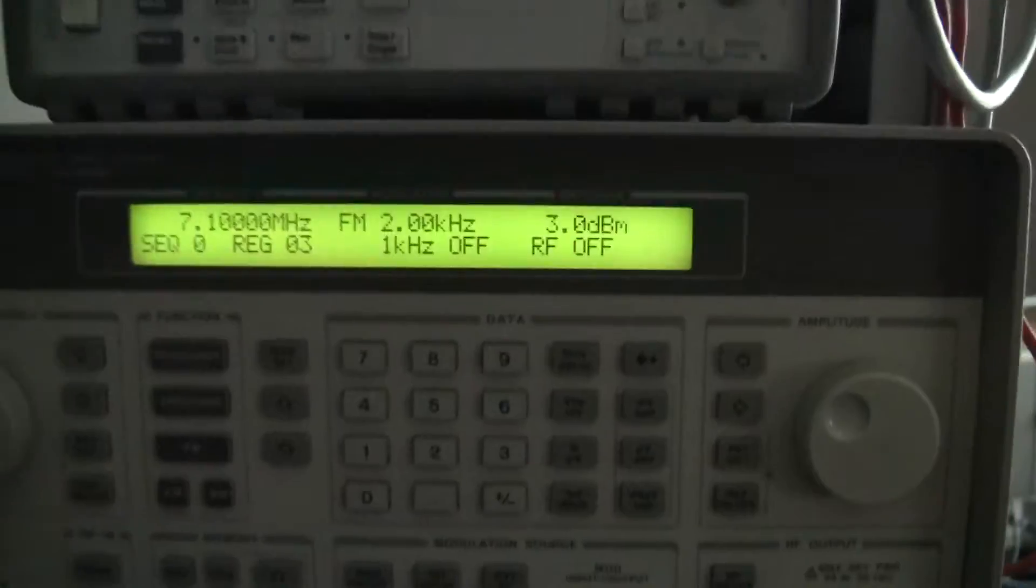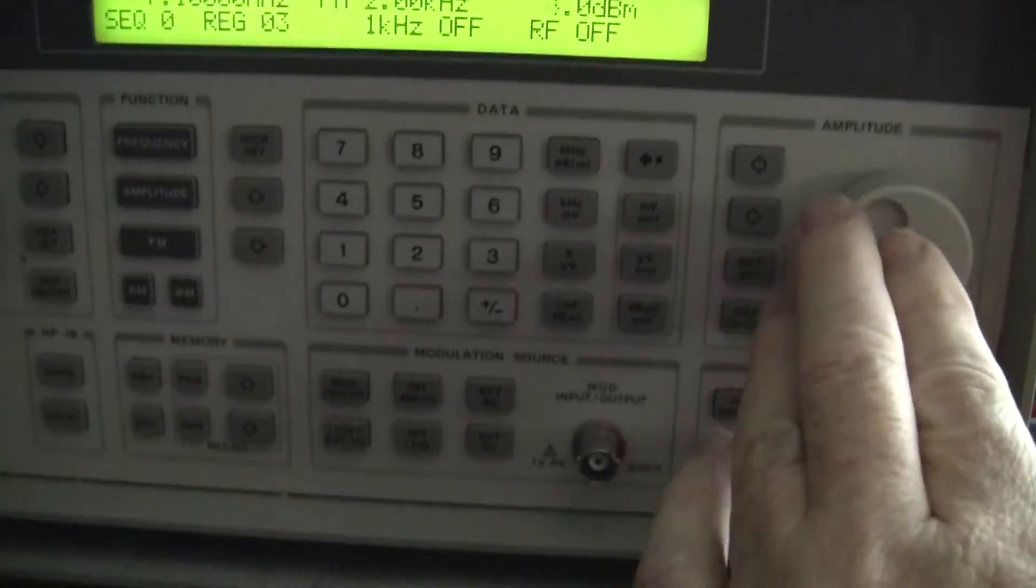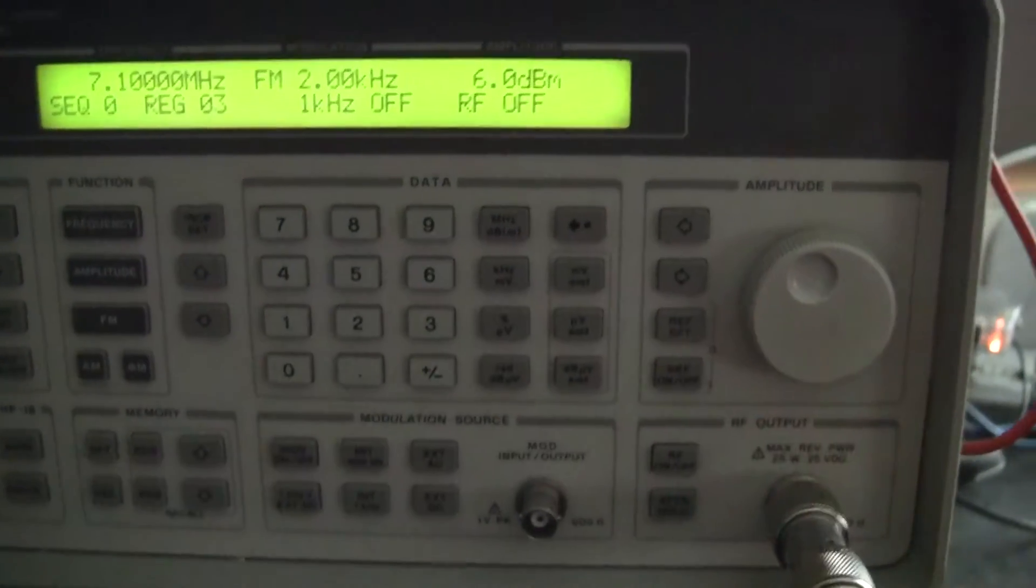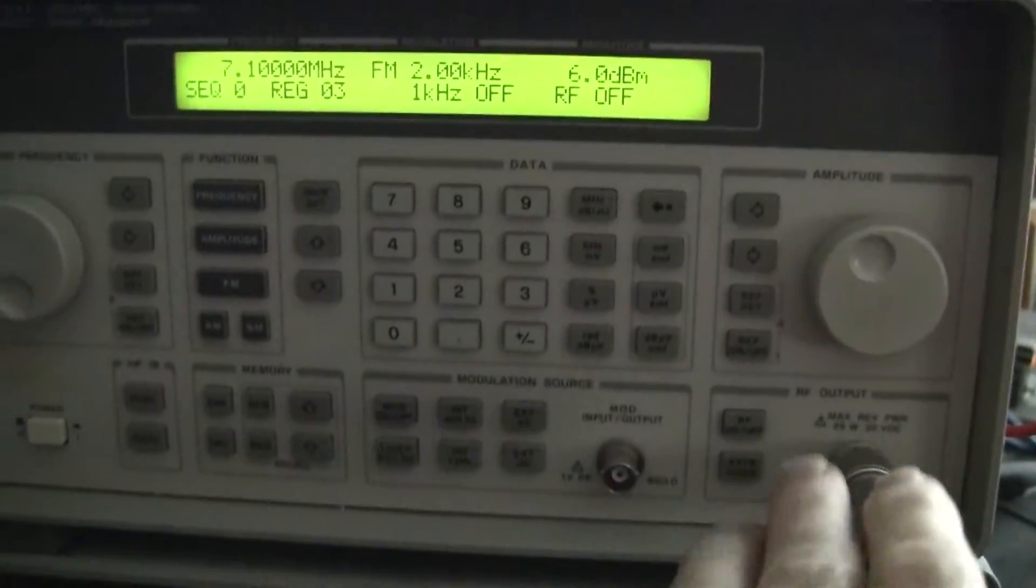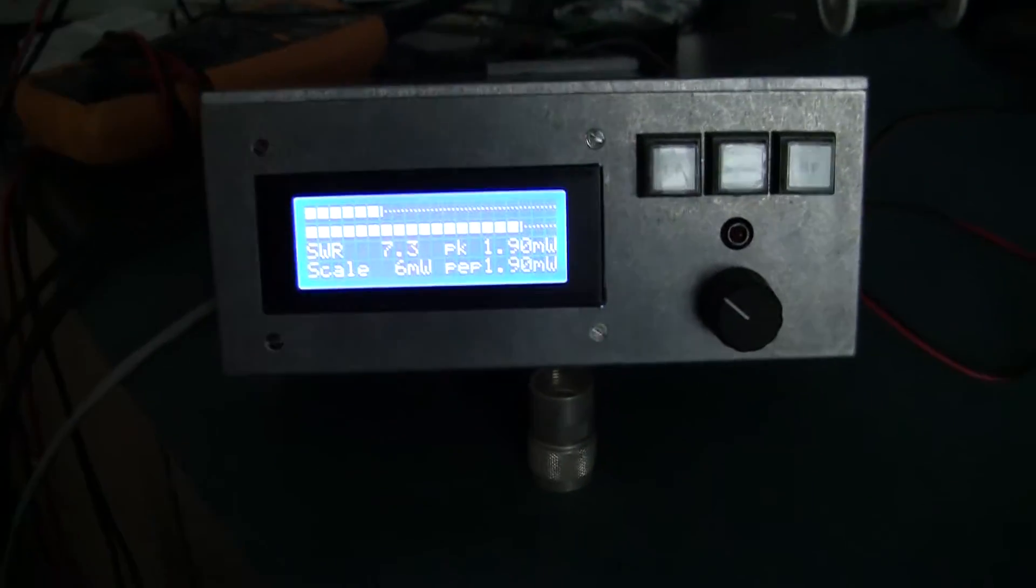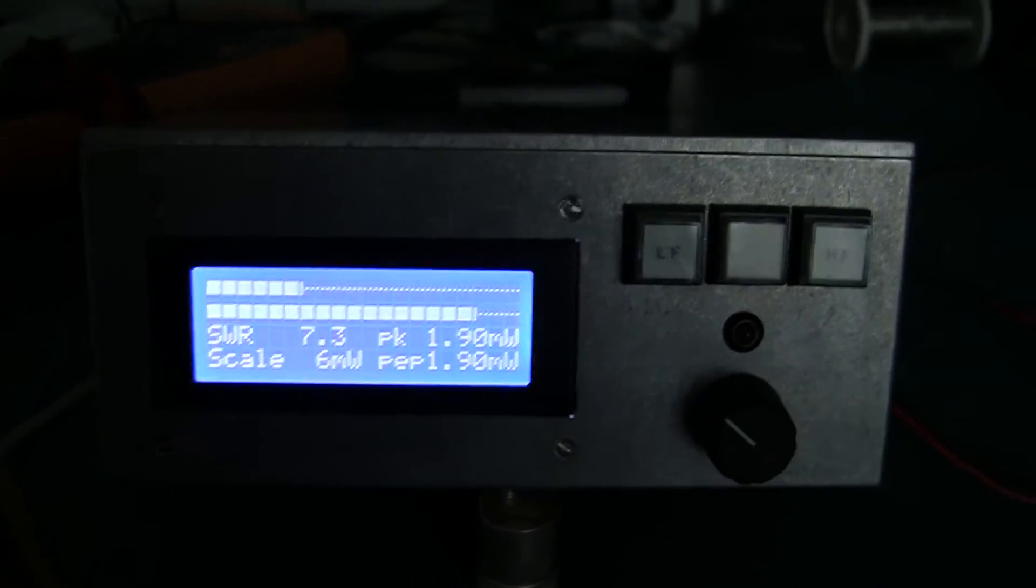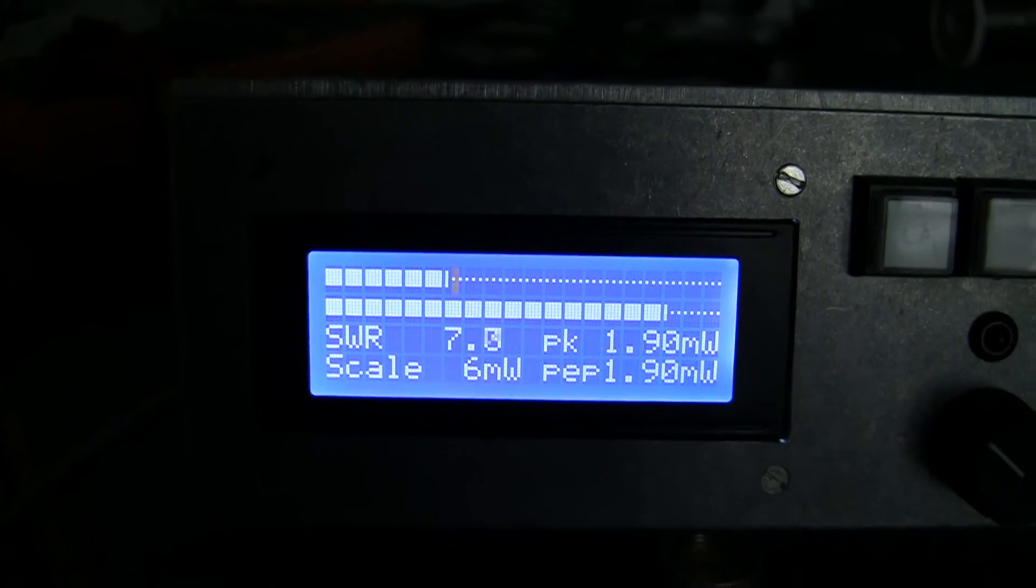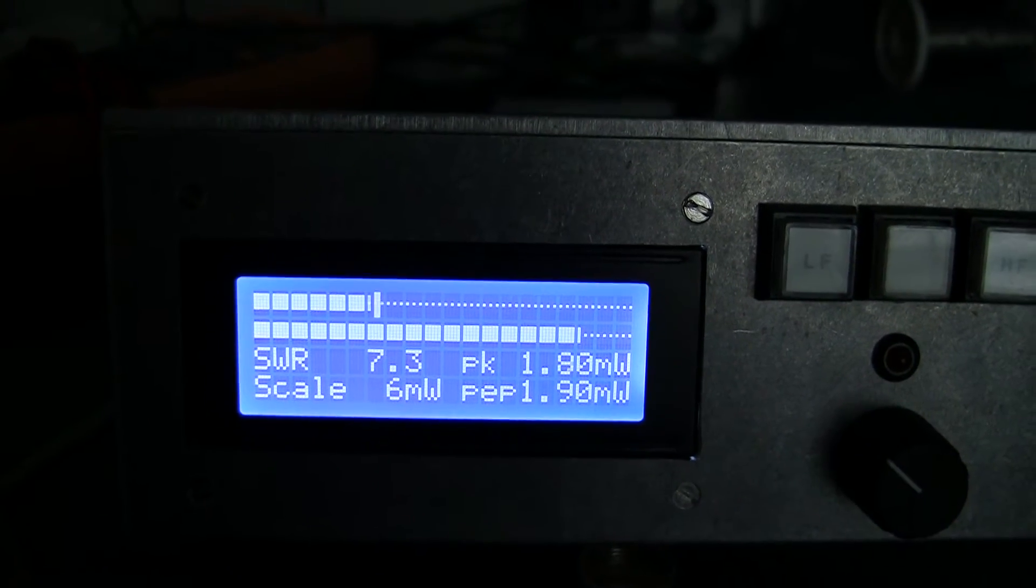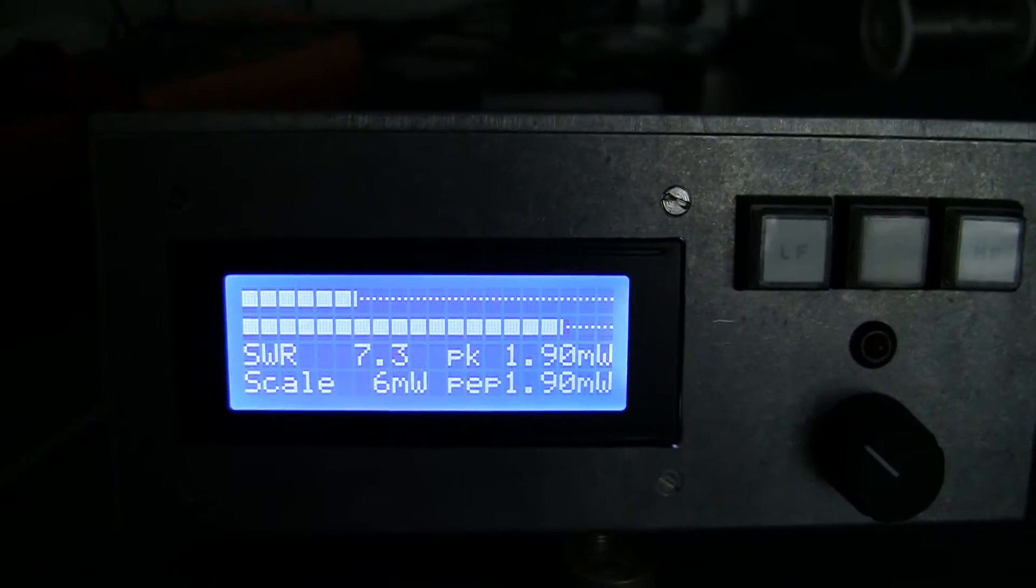So if I just apply a bit of RF now at 7.1 megahertz, and we'll do it plus 6 dBm which is plenty power. It only takes a few milliwatts. That's 4 milliwatts of power. We'll turn that on. Nothing happens of course. The power meter just reads like it's got a bad VSWR of 7.1 and 7.3, and forward power of 1.9 milliwatts or so. So that's just working as a regular power meter.